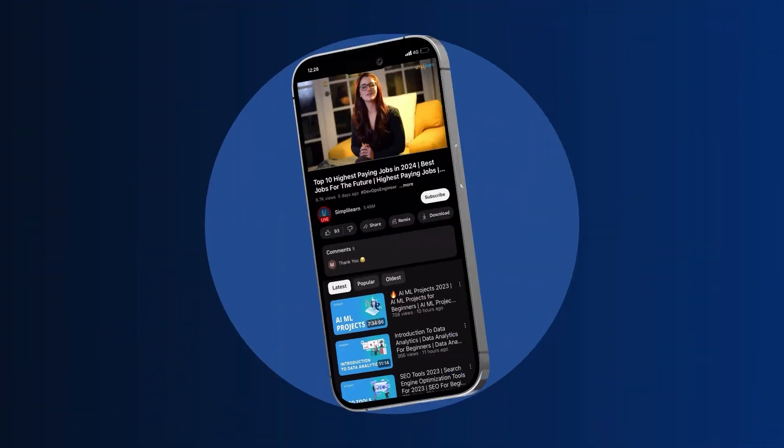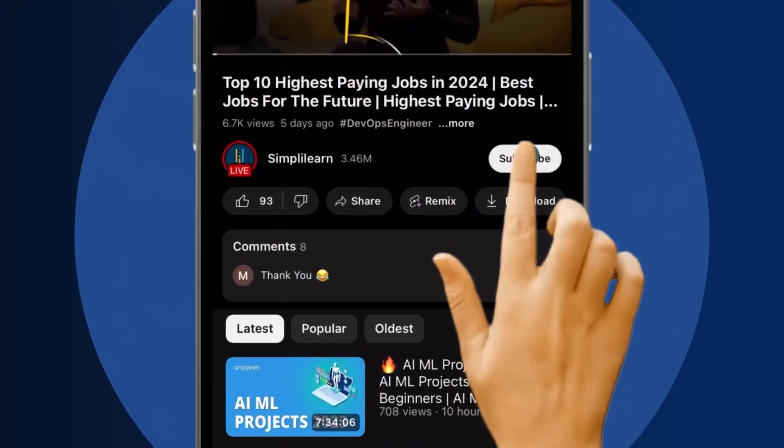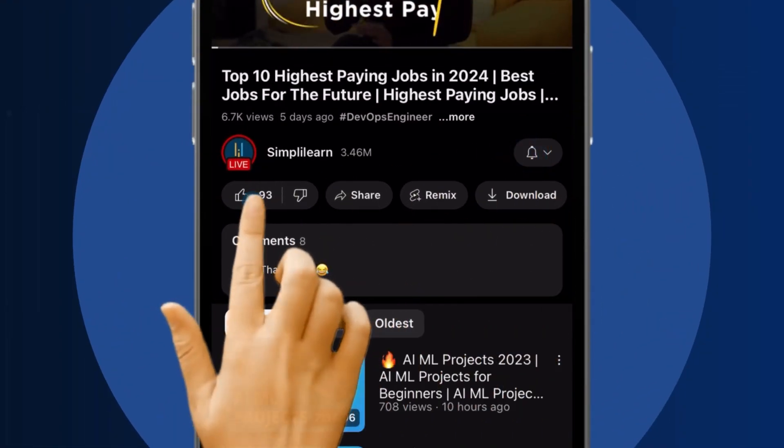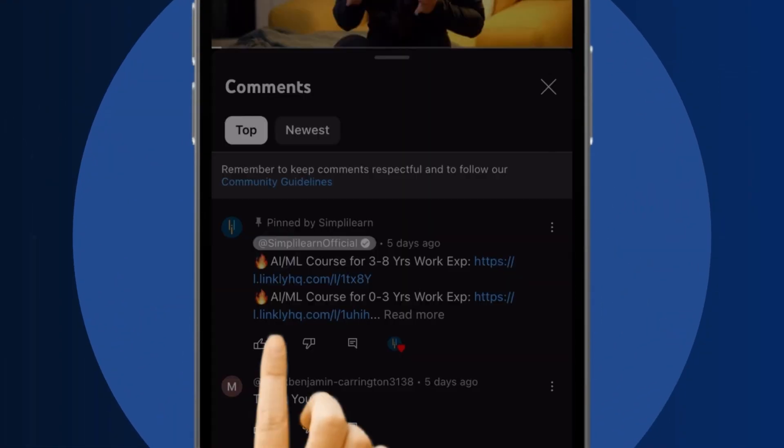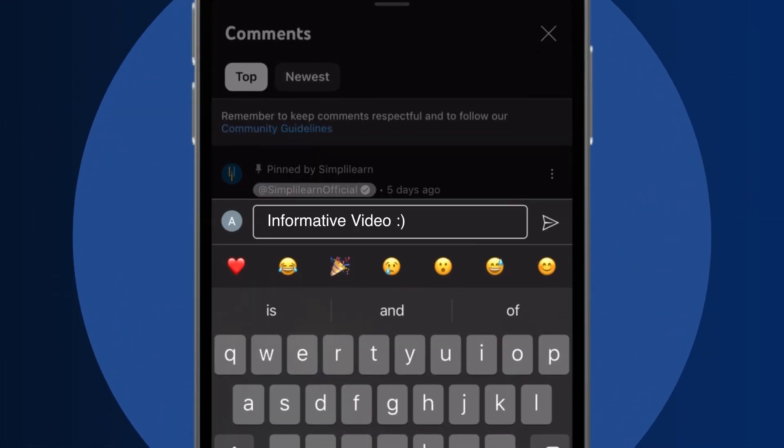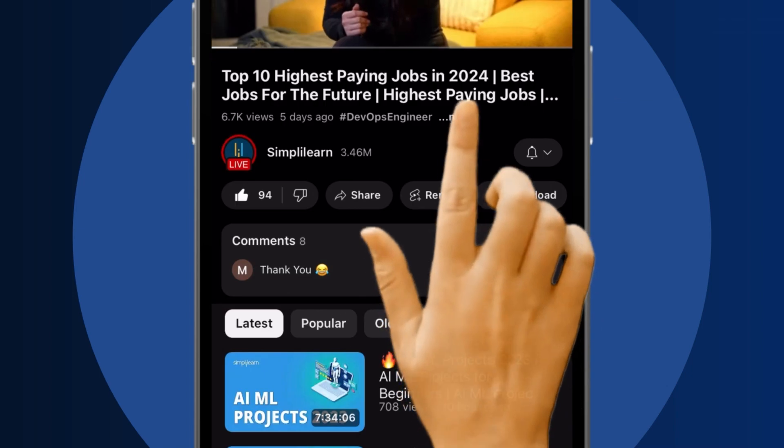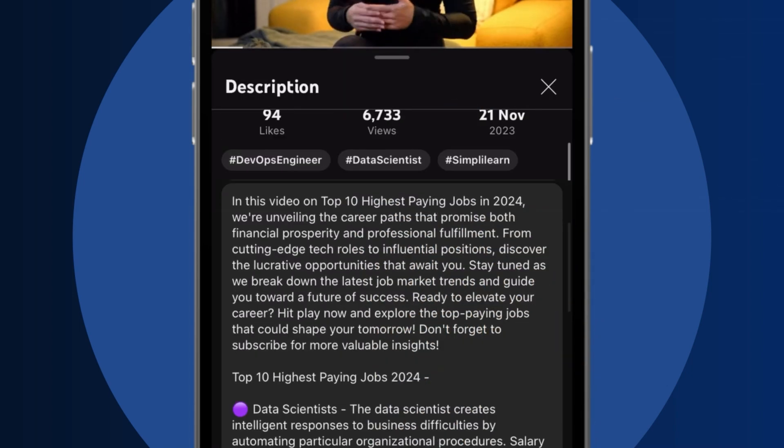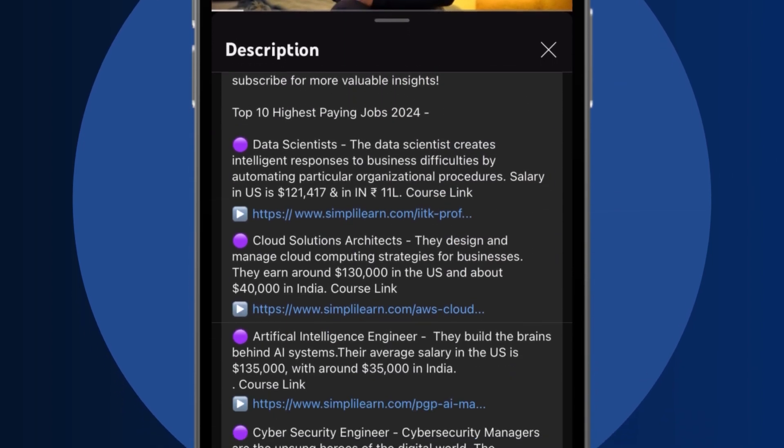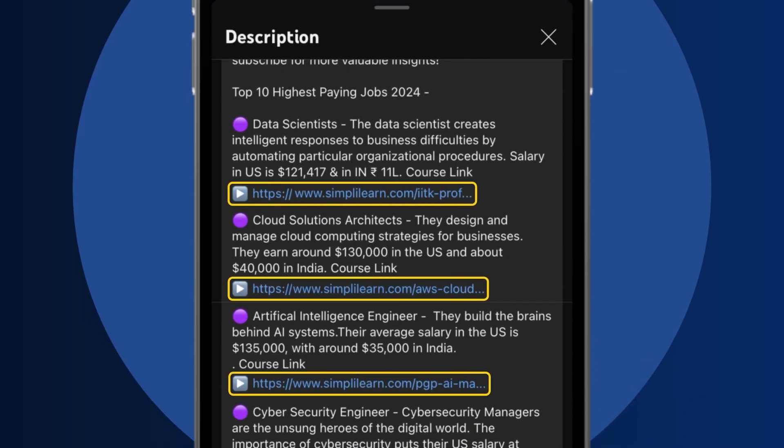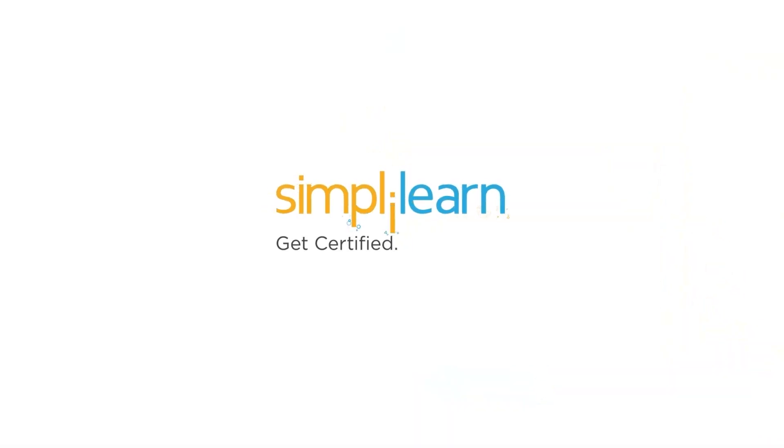Craving a career upgrade? Subscribe, like and comment below. Dive into the link in the description to fast track your ambitions. Whether you're making a switch or aiming higher, SimpliLearn has your back.